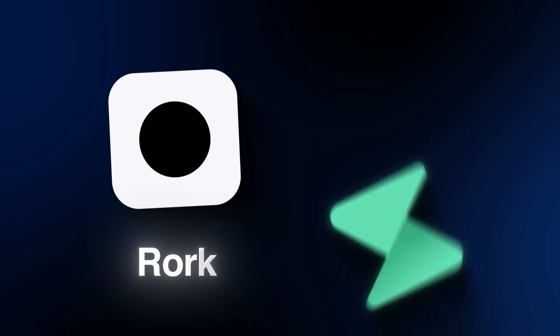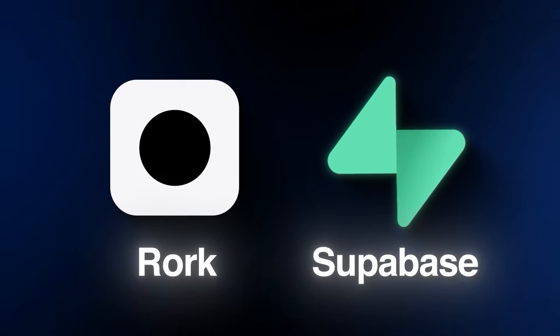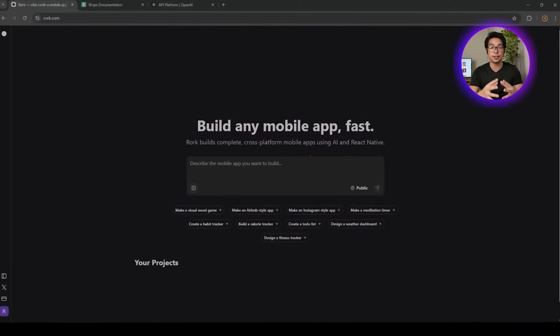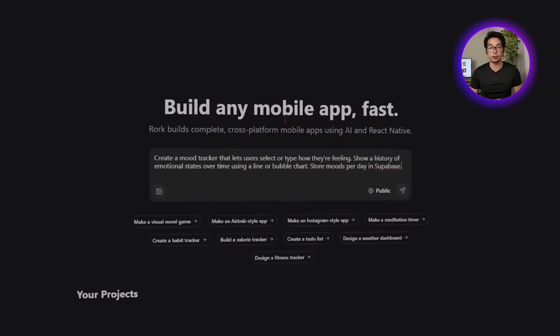If you've ever wanted to build a wellness app like LiveIn, here's how to do it from scratch using just Roark and Supabase. With Roark, you don't need to write any code. You just describe what you want, and it builds the app for you in minutes. It's an AI-powered platform that makes the whole process fast and surprisingly simple. So let's start by building a mood tracker that feels intuitive and genuinely useful.